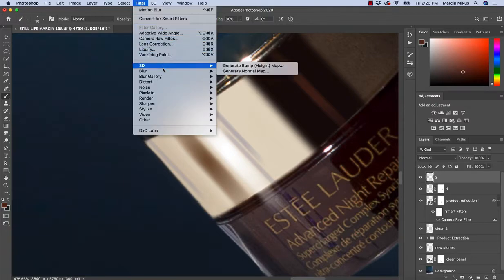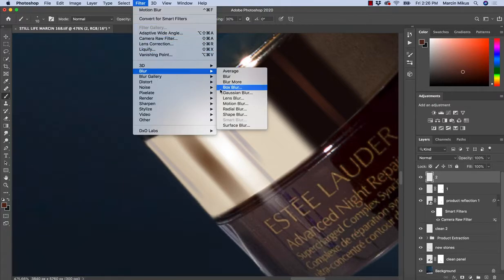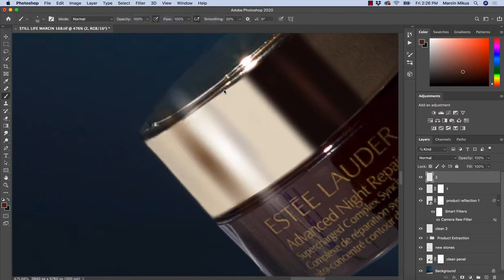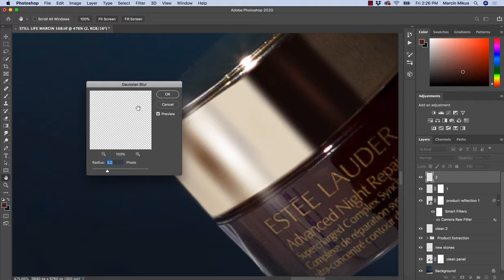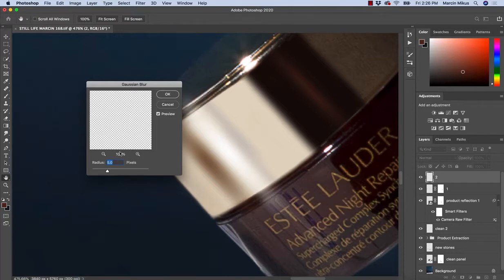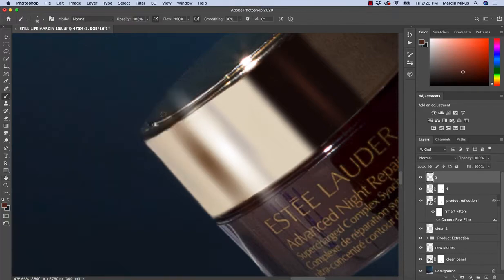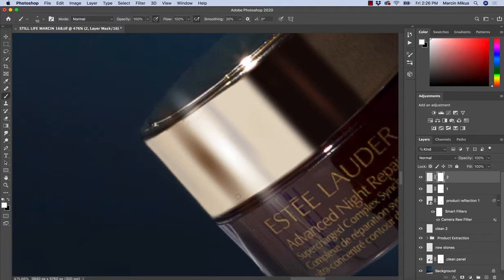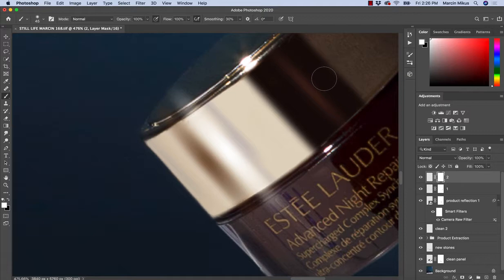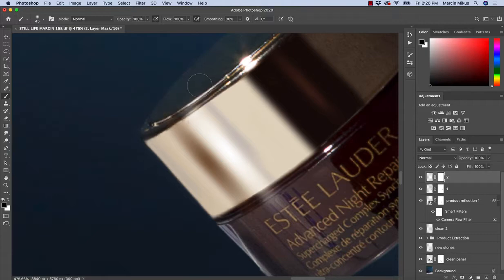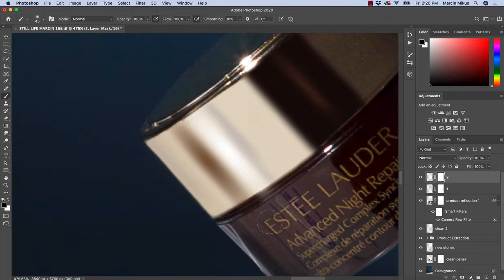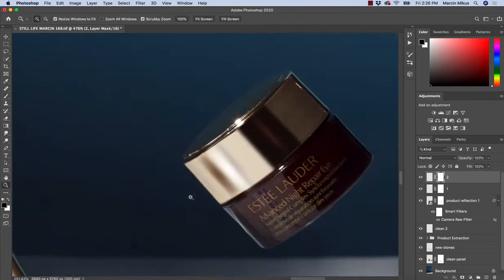Then I'm going to filter, blur, and I will add a little bit of Gaussian blur as well. And now I'm going to create the mask, and with the black color brush I'm going to make sure the reflections look perfect.